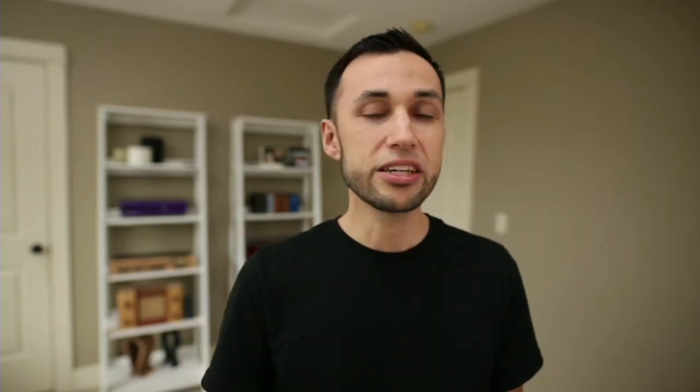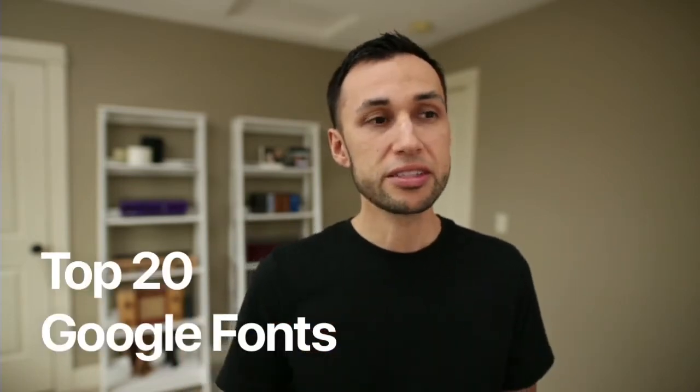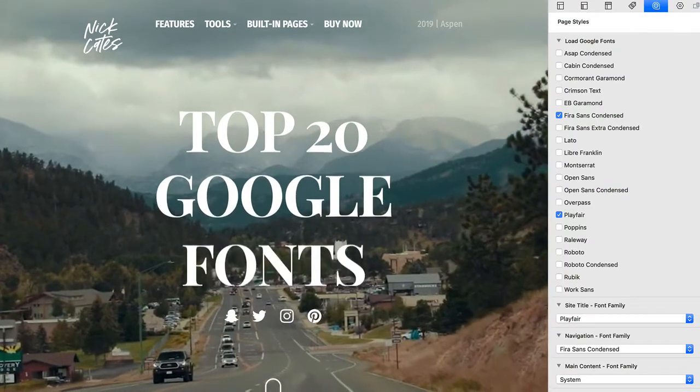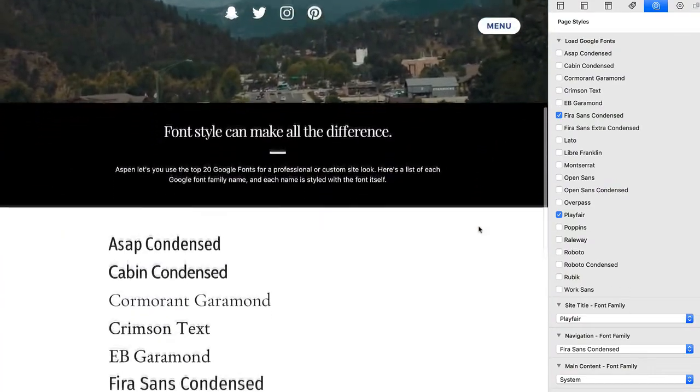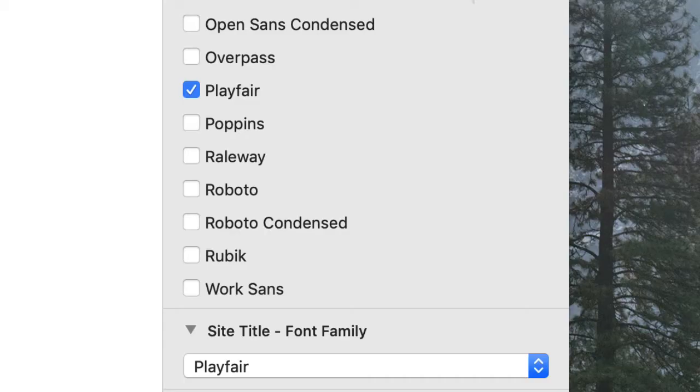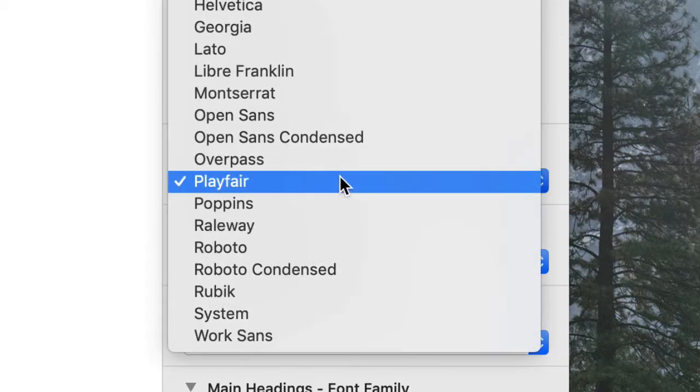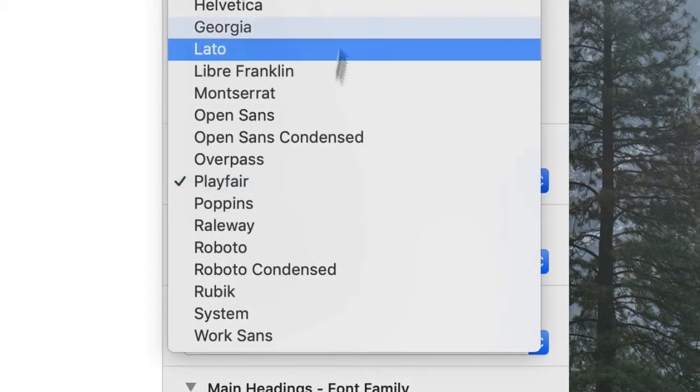Aspen also includes 20 Google Fonts as part of the total package. You can choose which ones to load in the style settings, and it will only load those specific Google Fonts and assign them to specific site elements. For example, you can set your site title to one specific Google Font and your navigation to another.